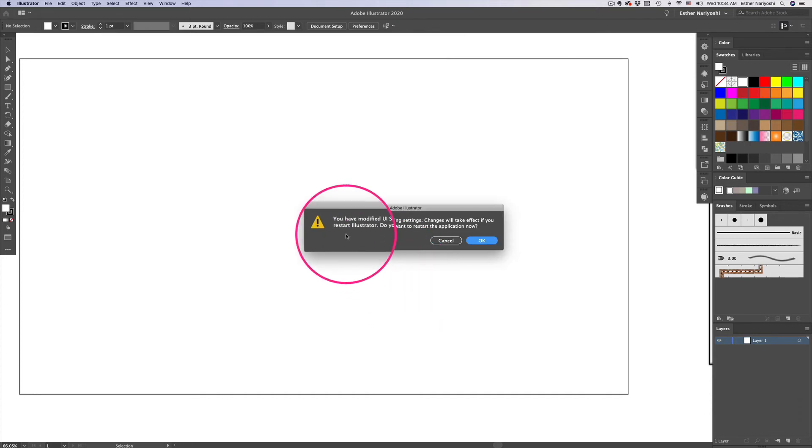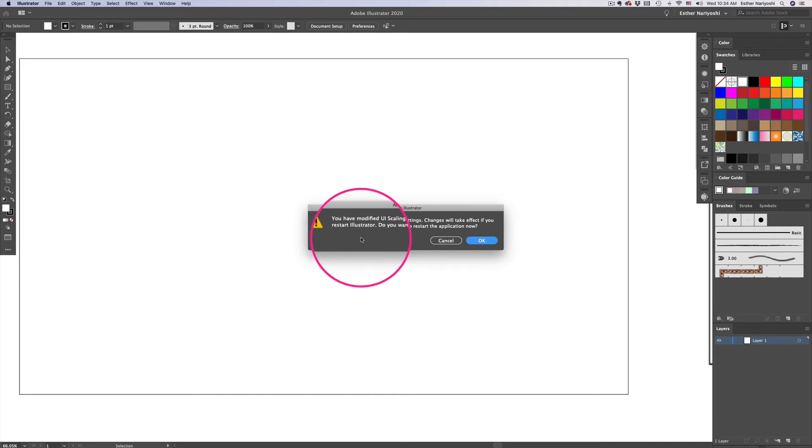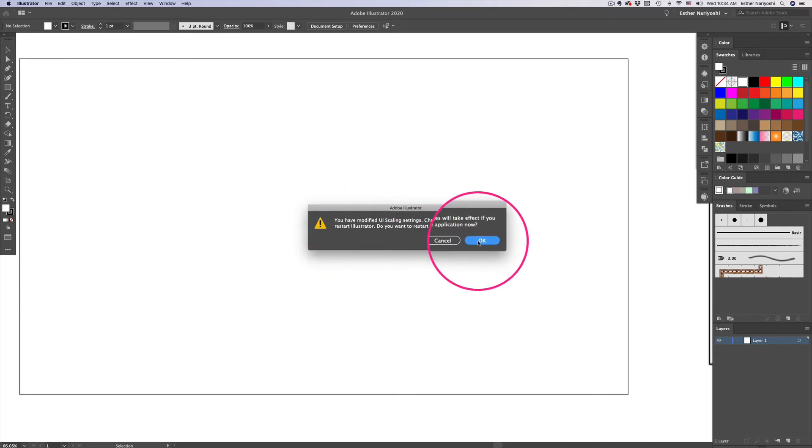You will have a message that says you have modified UI scaling settings and basically asks you to restart your Illustrator. And that's fine. You can just click on OK. Make sure all your files are saved.